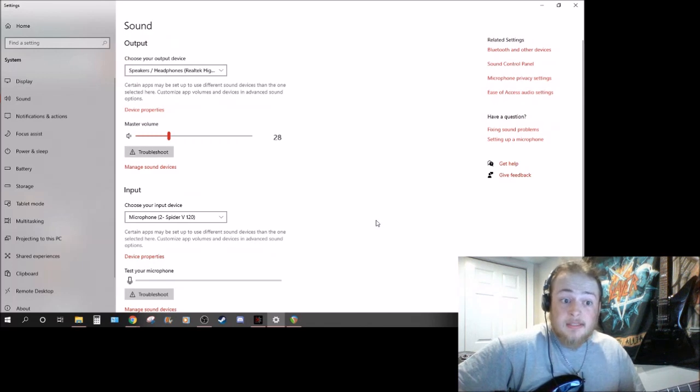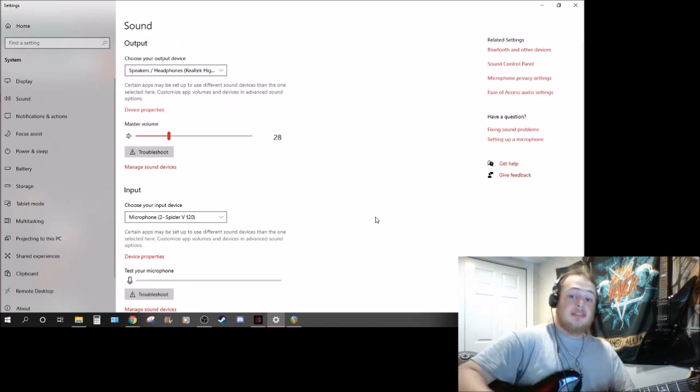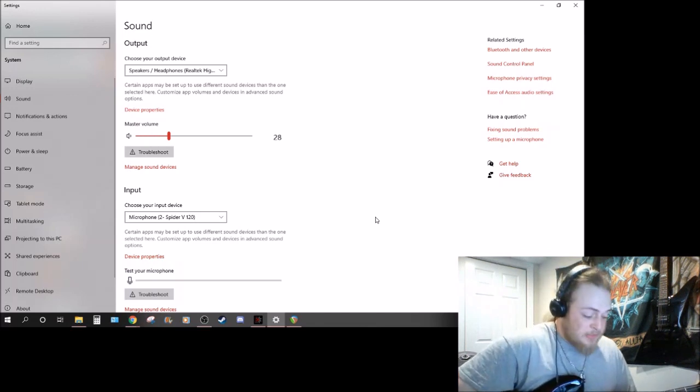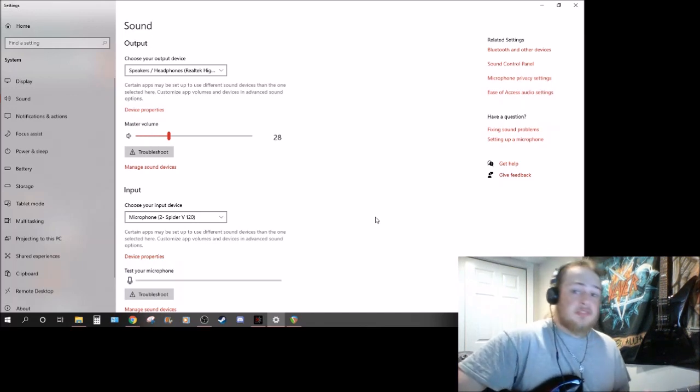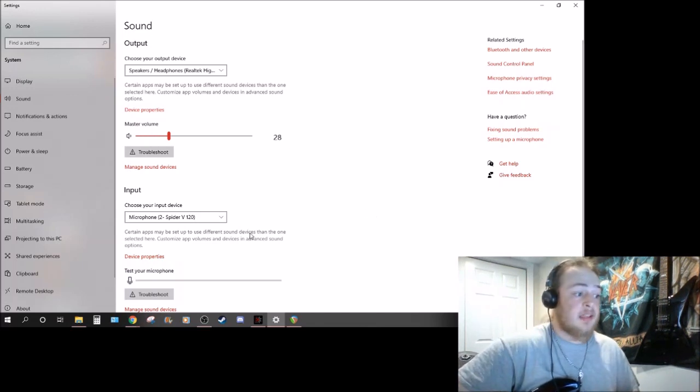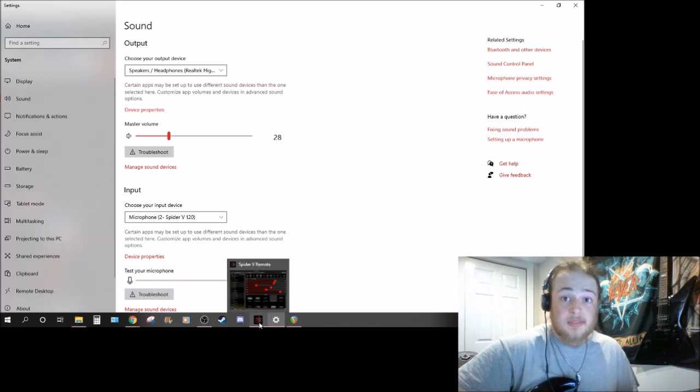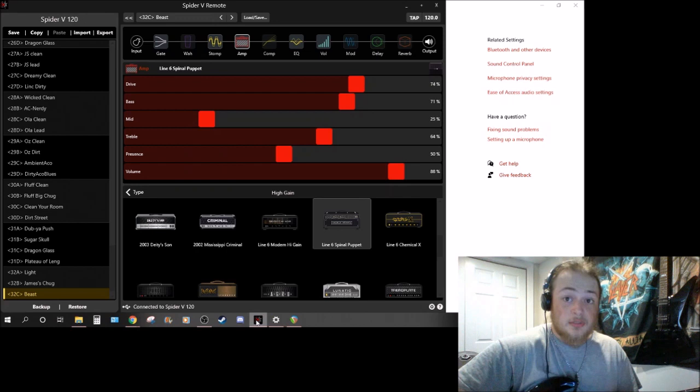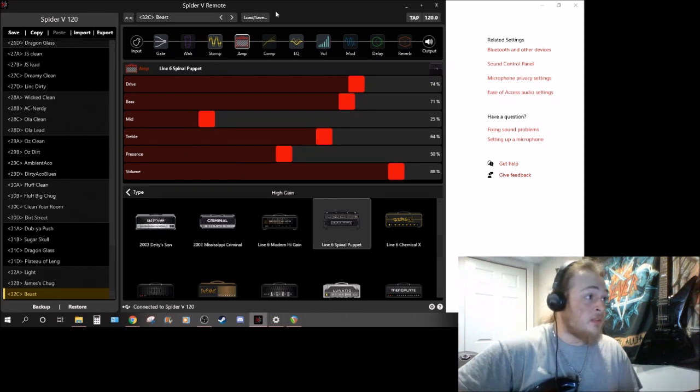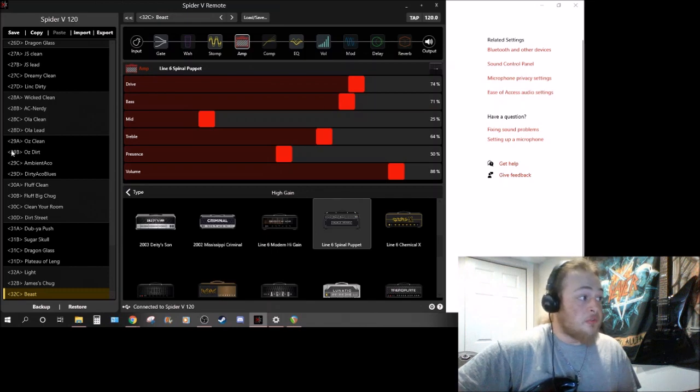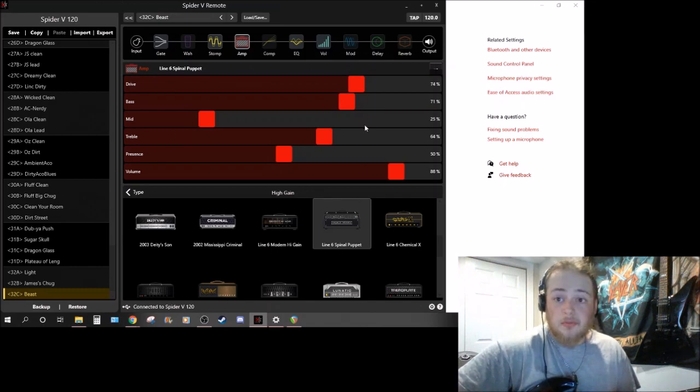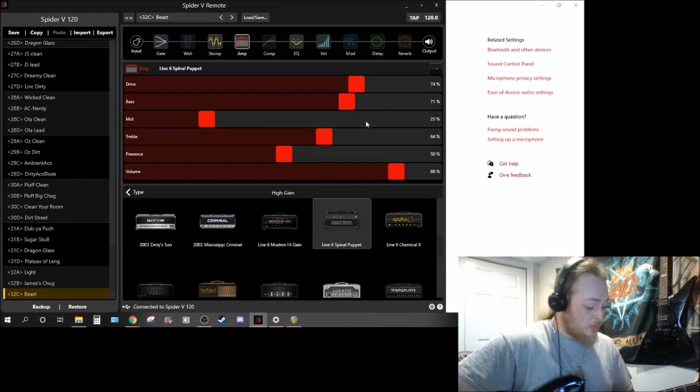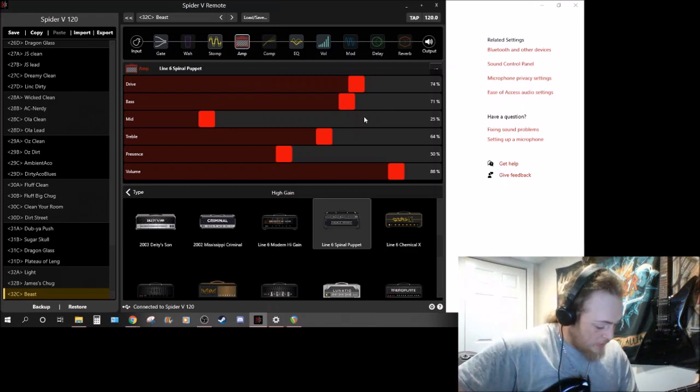Another question was asked if you can edit the preset drum tracks or anything like that but you can't, but I will link a forum where you can read and Line 6 is looking to add that to some of the later amplifiers but right now there's nothing you can do with the drum loops or anything like that because it does have drum loops.